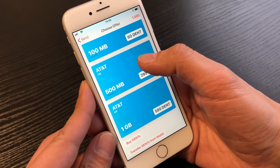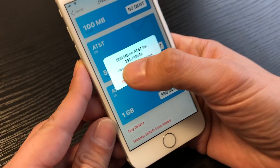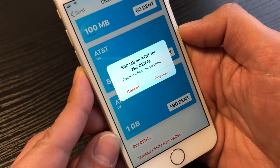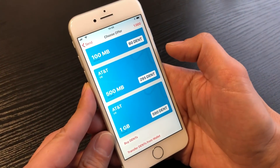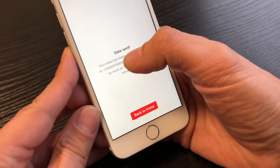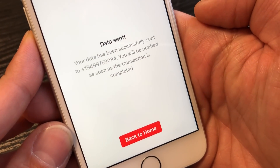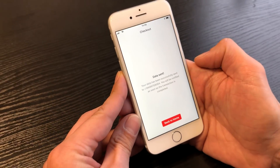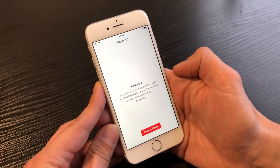Let's send him 500 megabytes — 500 megabytes AT&T for 295 dents. Buy now. Data sent! The receiver will now get a short message telling him that he gets 500 megabytes.